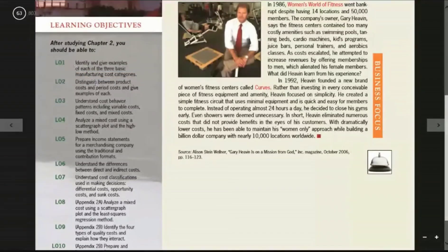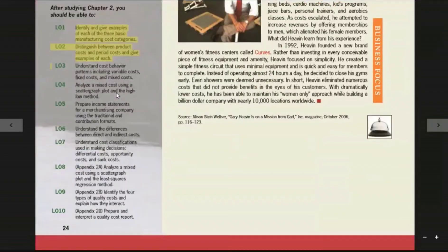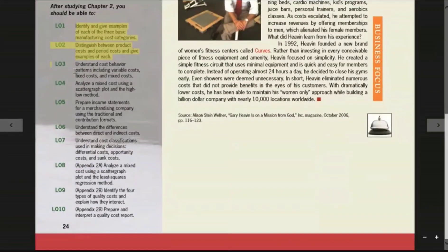Then distinguish between product cost and period cost. You can understand the cost behavior patterns, including variable cost, fixed cost, and mixed cost.